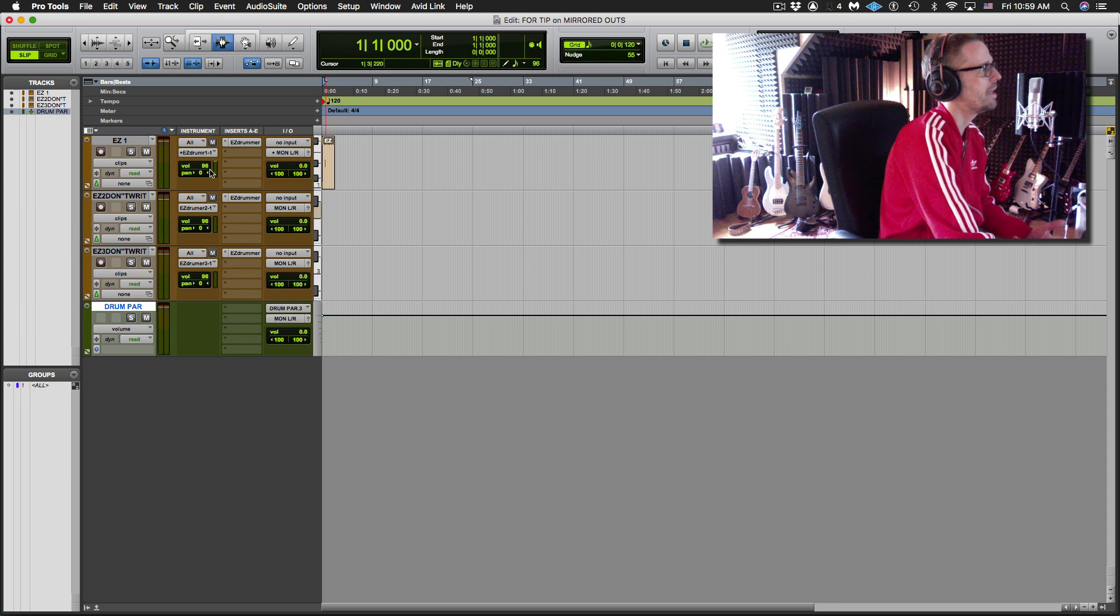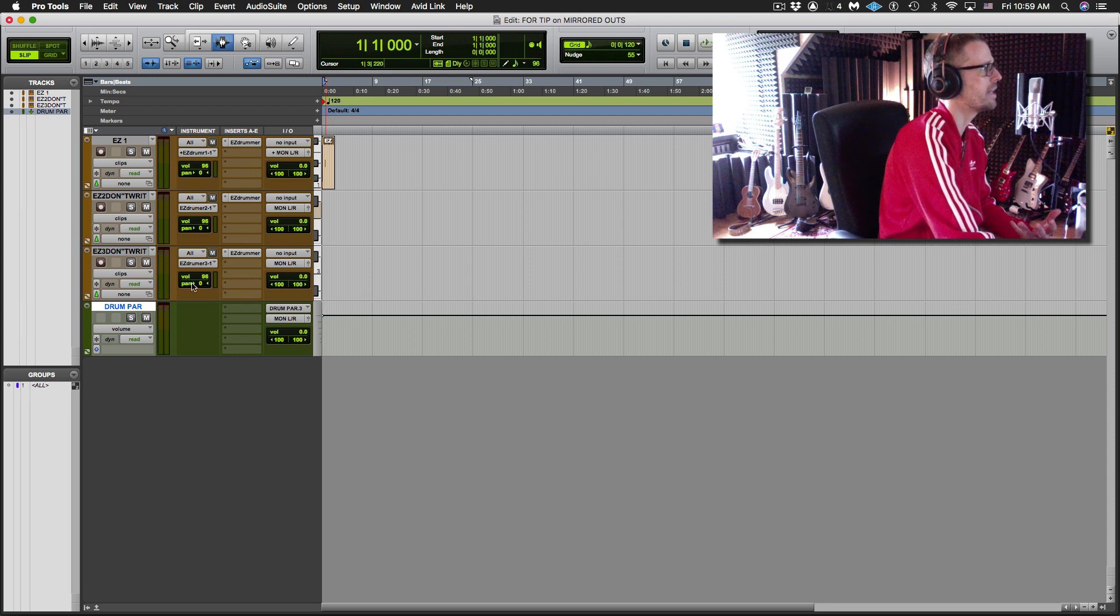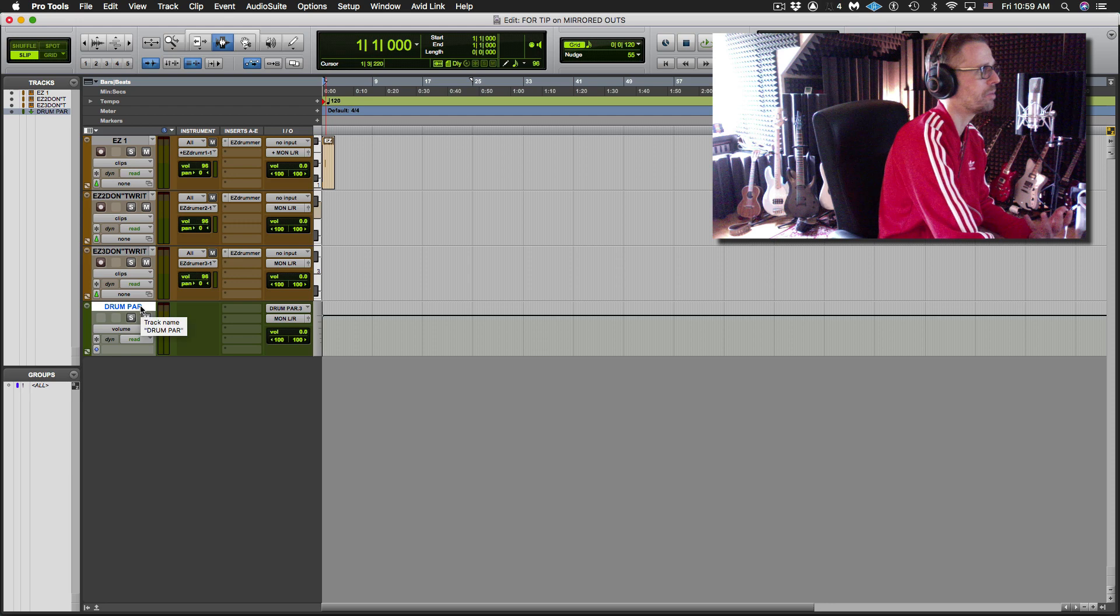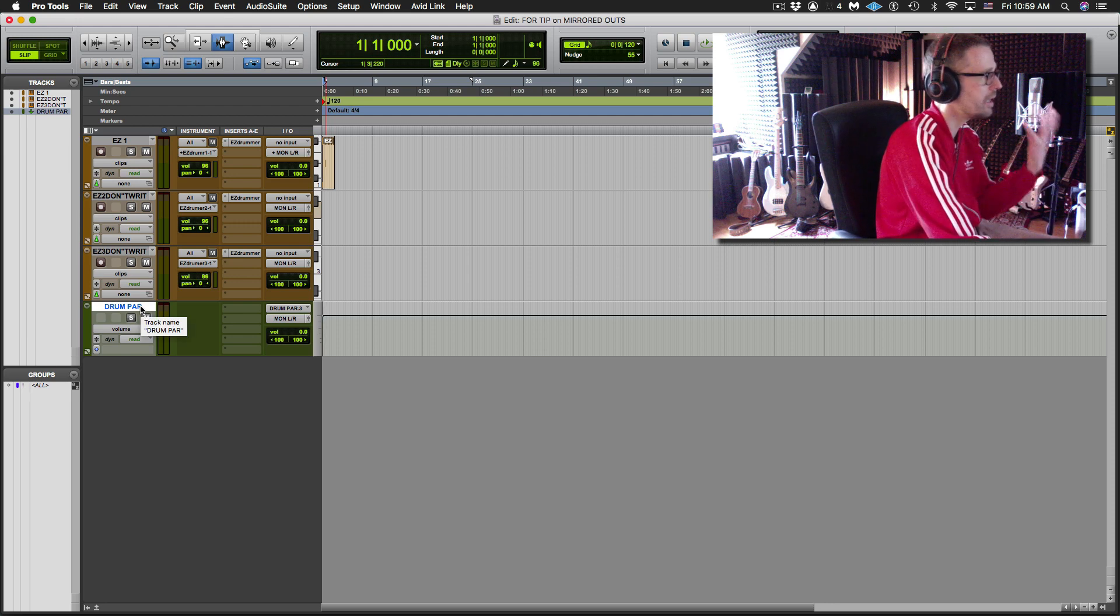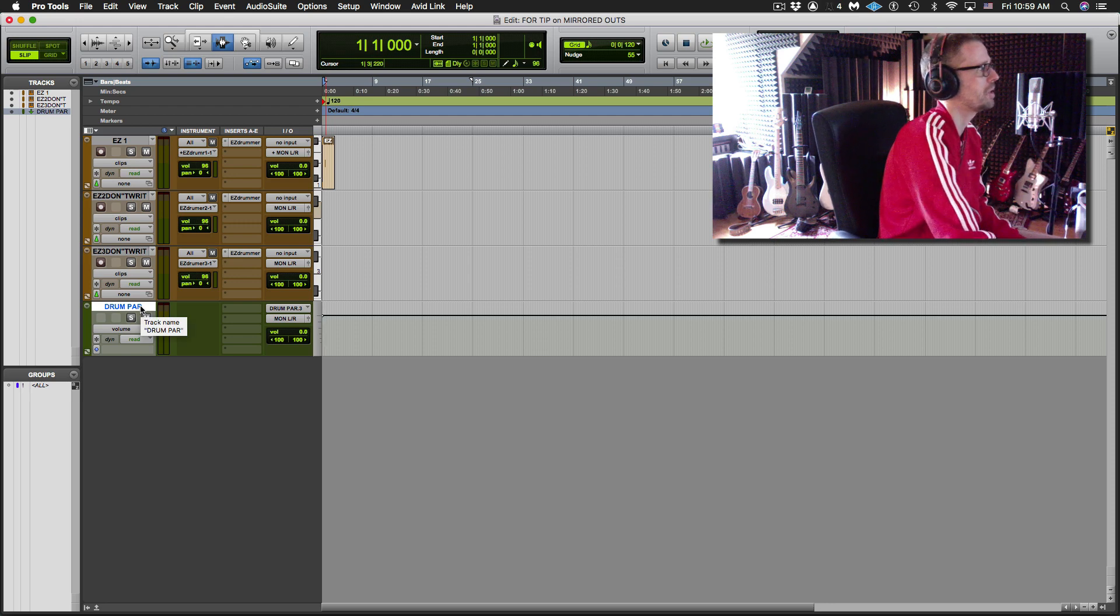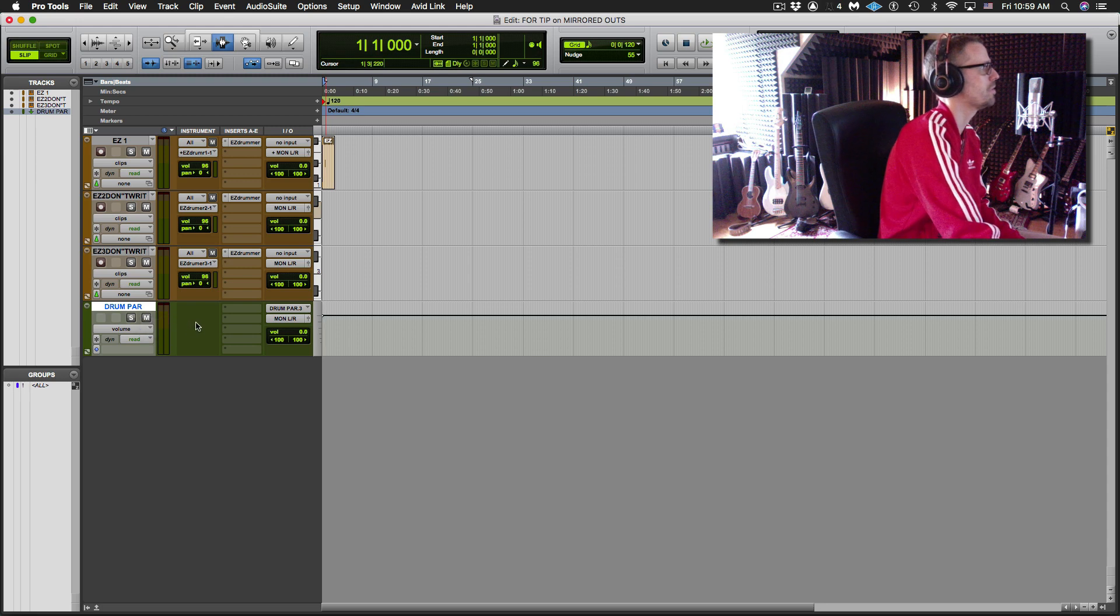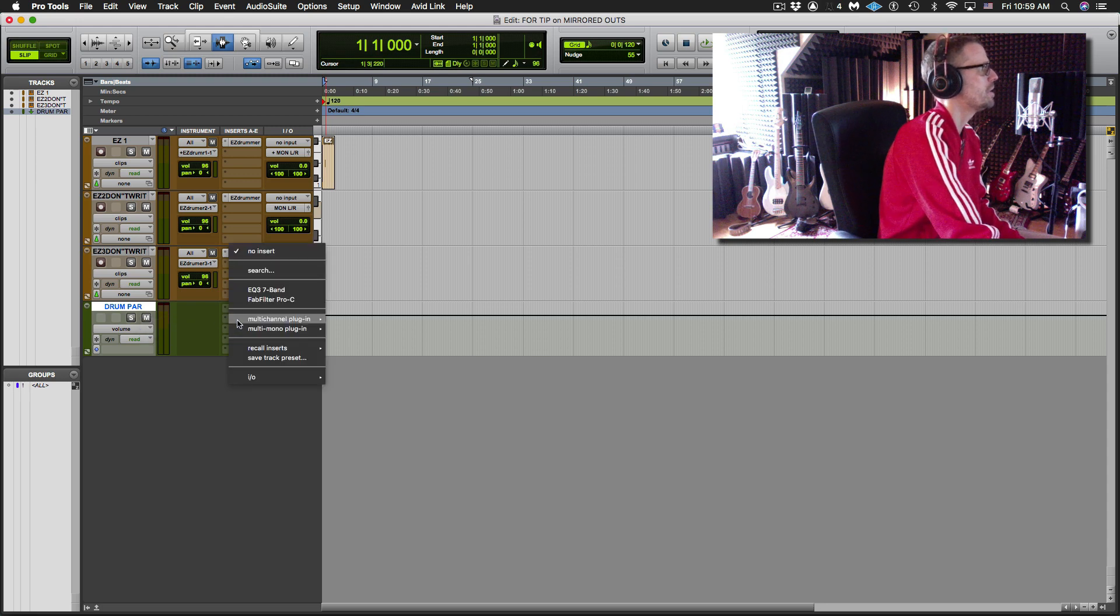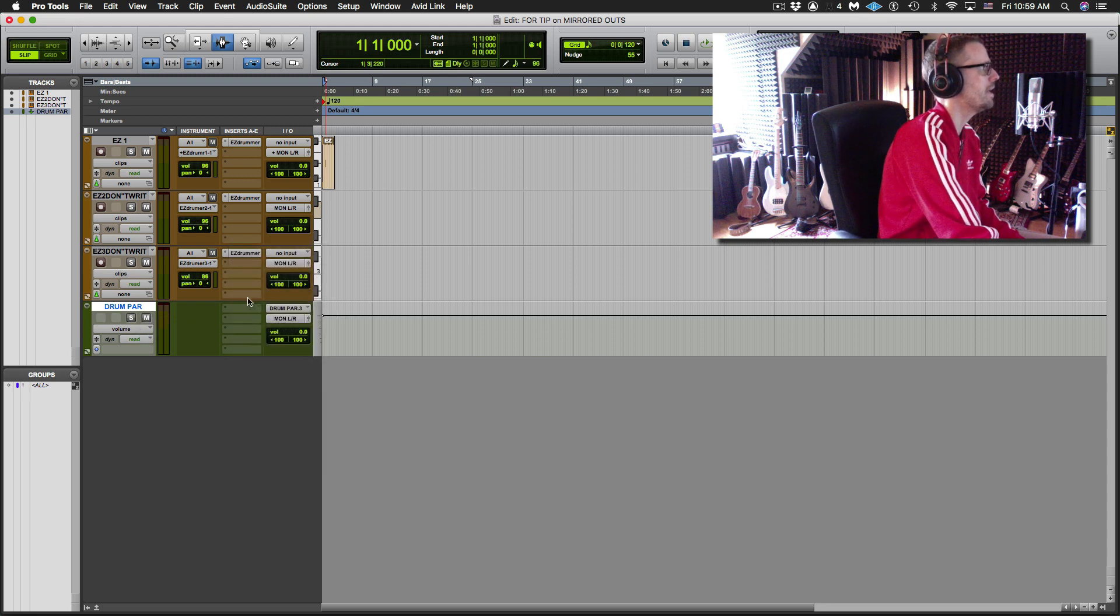Now, bear in mind at this moment, only this one track is going out for this parallel compression. And you could do this other way. Some of you might be thinking, oh, I could do that with sends. And you're right. You could. I'm just showing another use for this. So now I could throw a compressor right on this track.